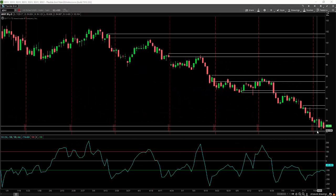Hello, this is Simon Klein from TradeSmart at 3:30 p.m. Eastern Time on the 6th of August 2017, and welcome to this week's episode of 'Where is the Dollar Going Next?' What you see before you is the dollar index on the daily chart wound back to the end of last week.